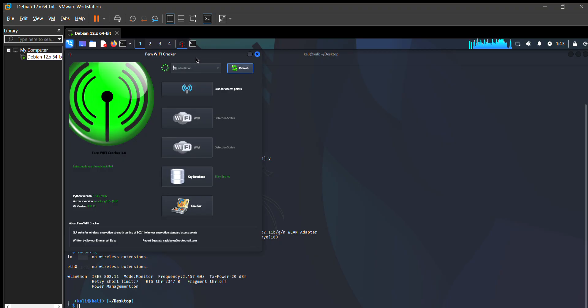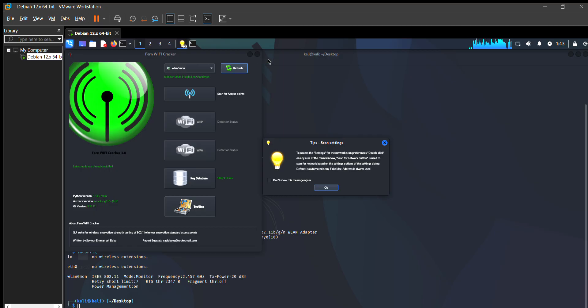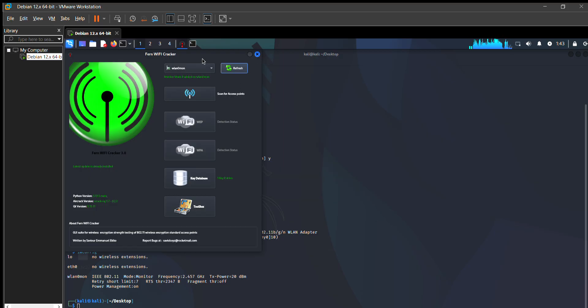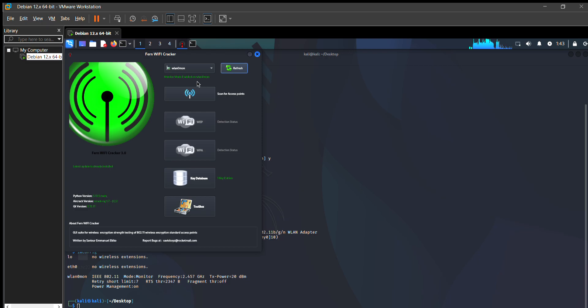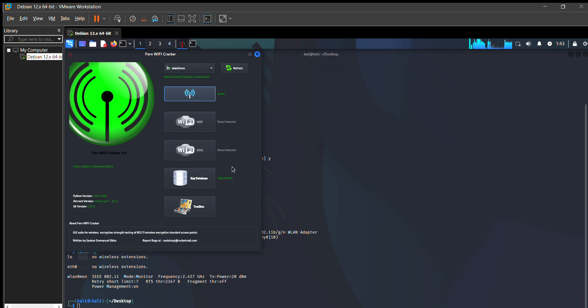Now we place the icon on scan for access points. When it scans the access points, you can see that one key entity is found. You can see that two detected keys are shown, one is this and the other will be this.